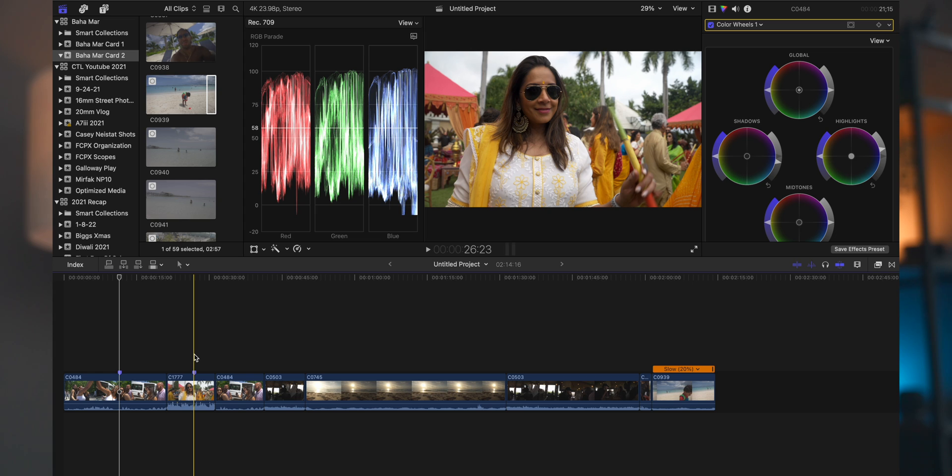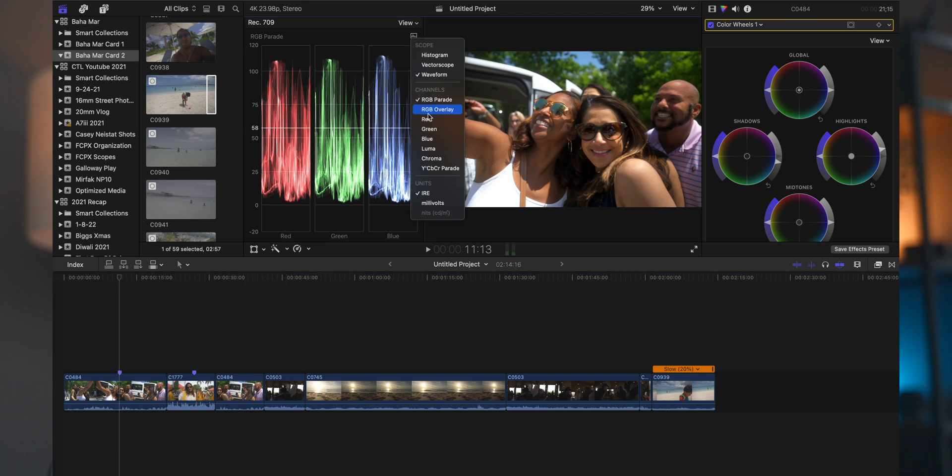Your blacks are going to be from the 25 down to the zero. So with the RGB parade, you could look at the individual colors to see what you need to adjust when the white balance is off in an image there.